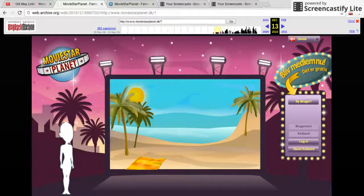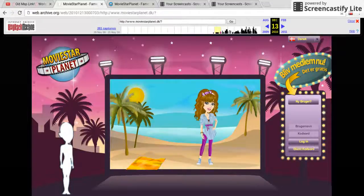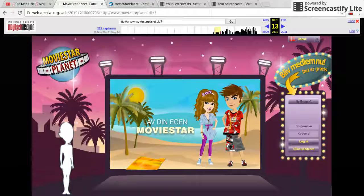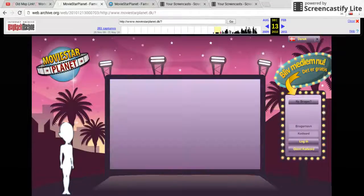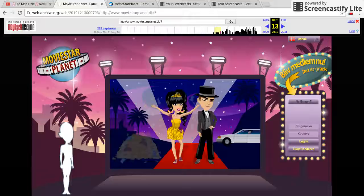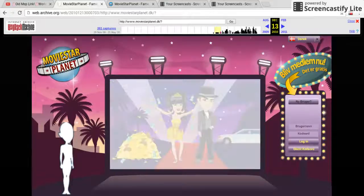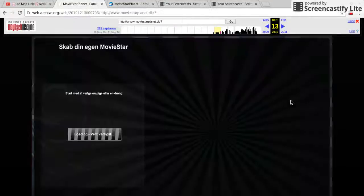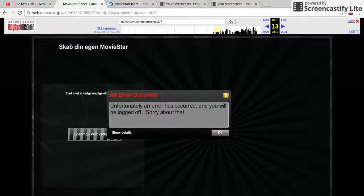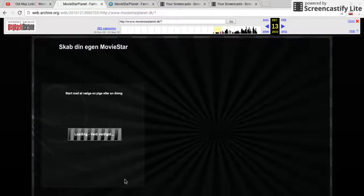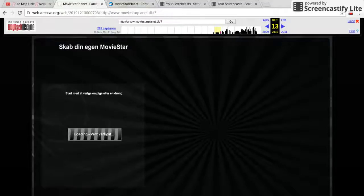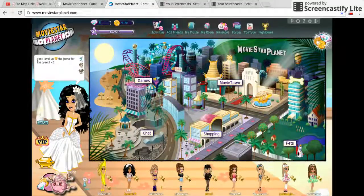This is the old Movie Star Planet link — I'm a bit confused now. If you want to go to it, just go to YouTube and type 'Movie Star old link.' As you can see, it doesn't let you log in, sadly, unless you use hacks. And here's the new Movie Star Planet.